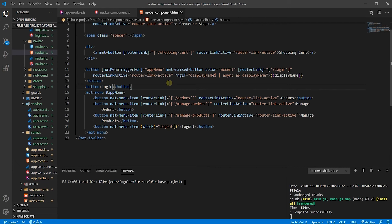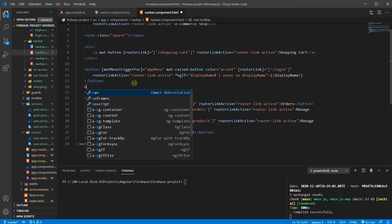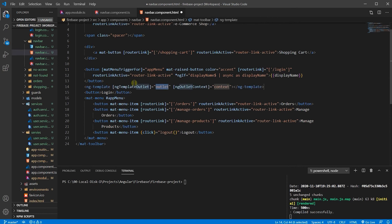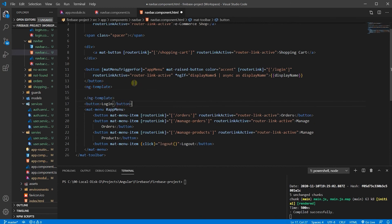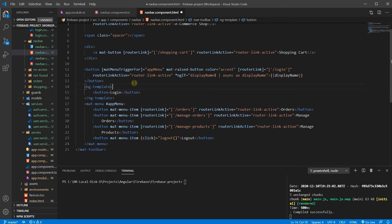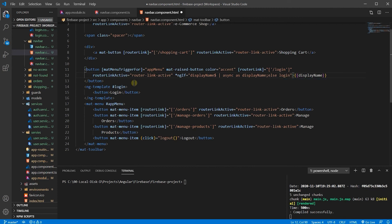If the user is logged in, we want to hide the login button and show the display name one. I'm going to put the login button inside an ng-template, and give it an ID of login. The ngIf condition when true shows the display name, else it calls that login template I just made.